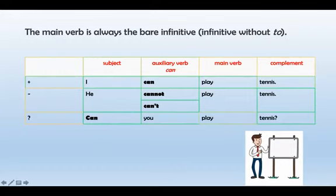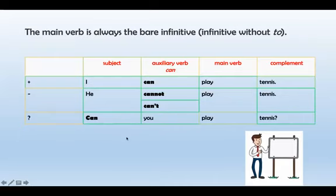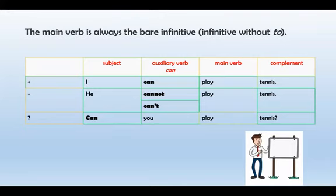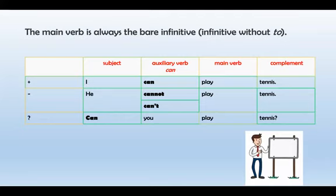Ahora, en cuestión de pregunta, ¿qué es lo que sucede? La estructura va a cambiar un poco, no completamente, sino parcialmente. La posición donde se encontraba el sujeto va a pasar a ser la posición del verbo auxiliar. Entonces: primero el verbo auxiliar Can, luego el sujeto 'You', colocamos el verbo principal 'Play', y finalmente el complemento. 'Can you play tennis?' vendría a ser mi pregunta usando el verbo modal Can.